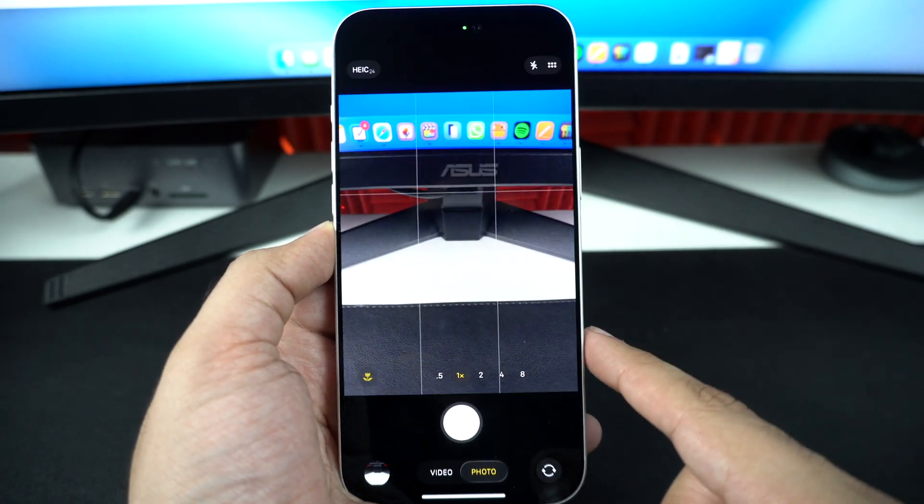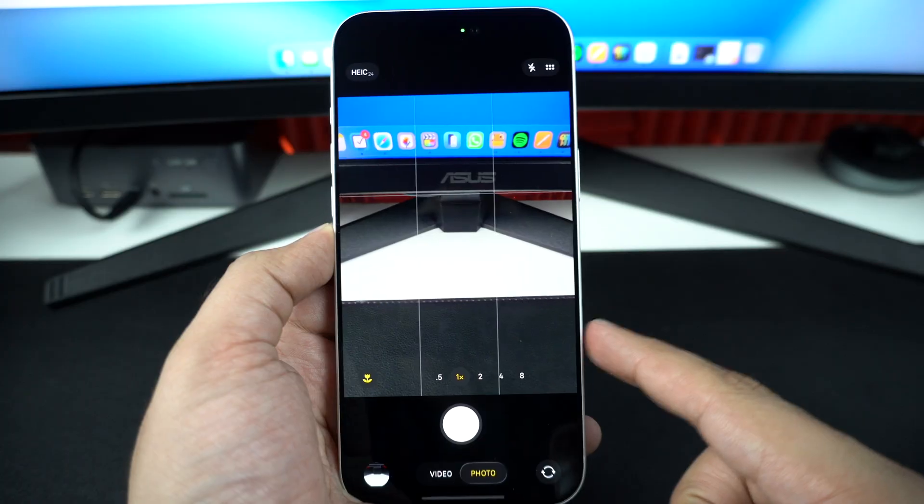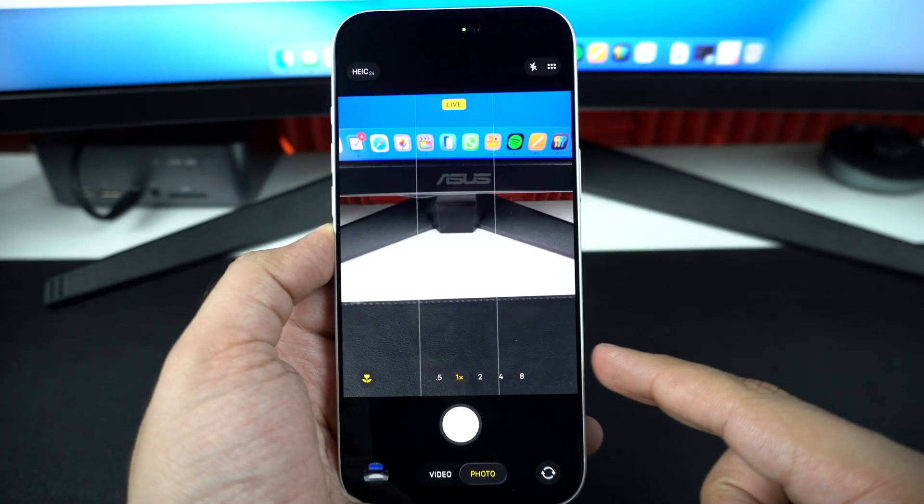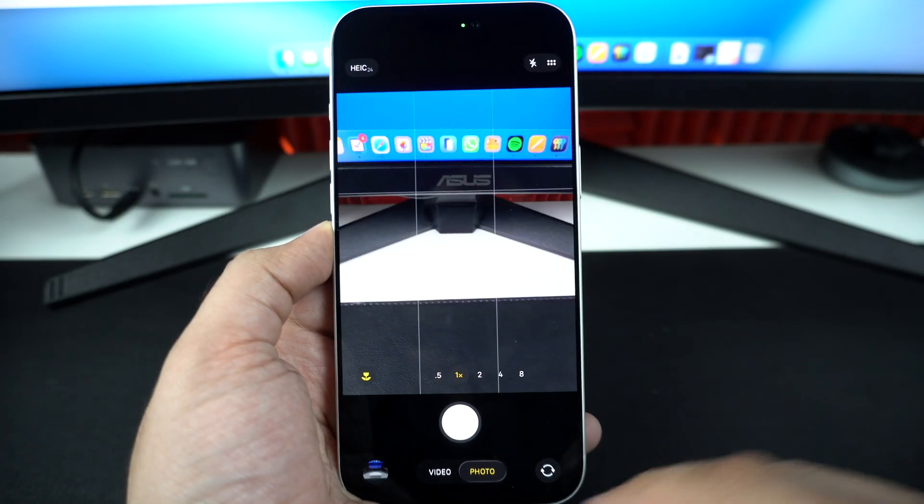With these simple settings, you can disable the camera control button and gain more control over your iPhone.